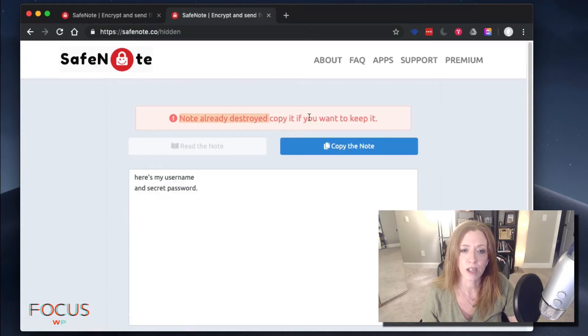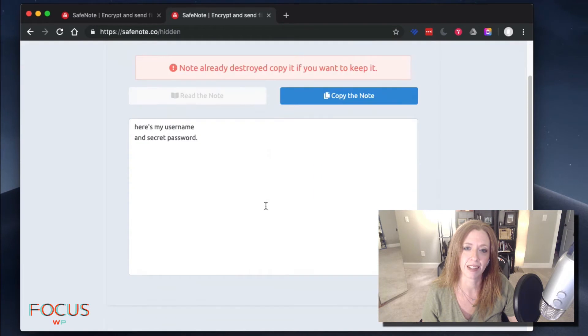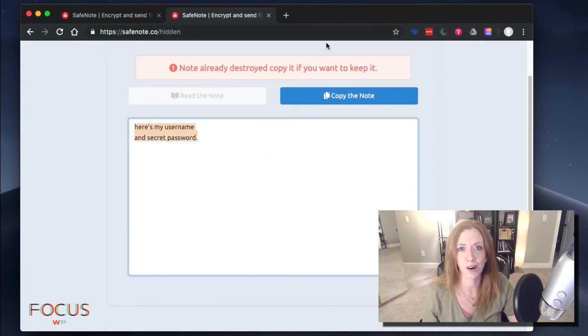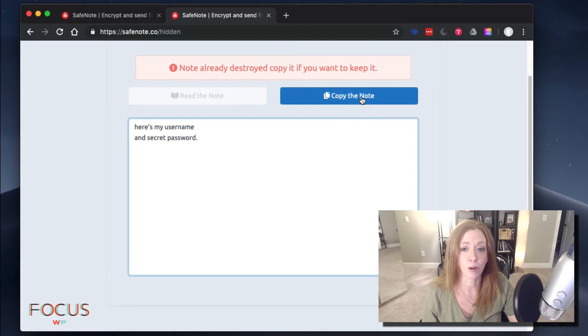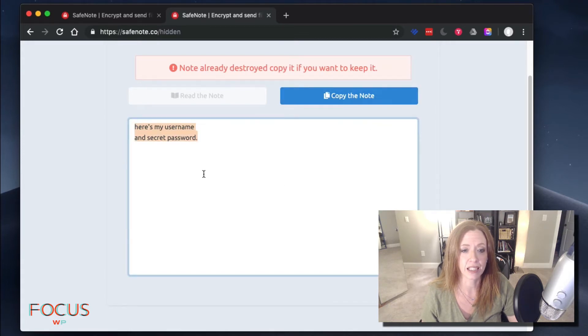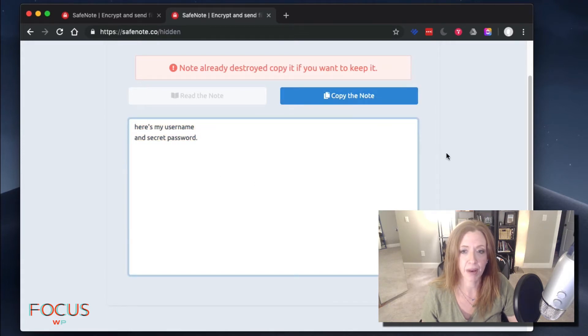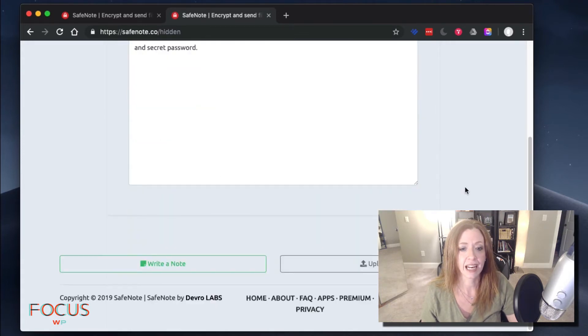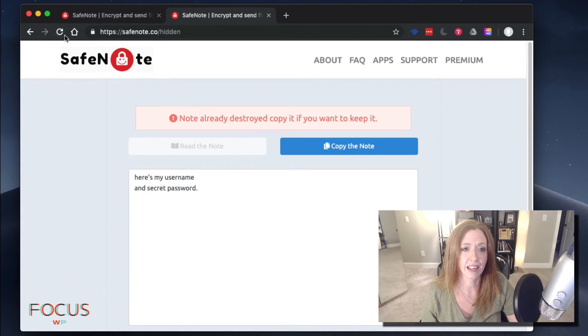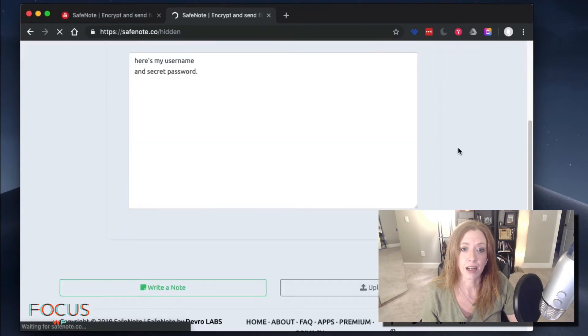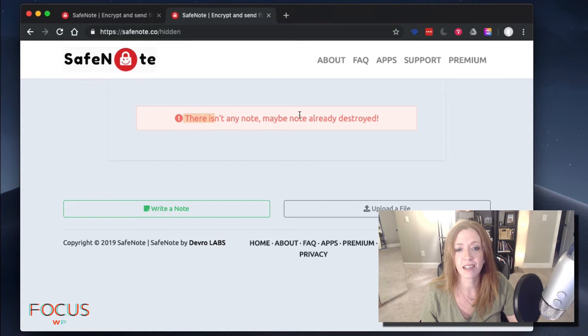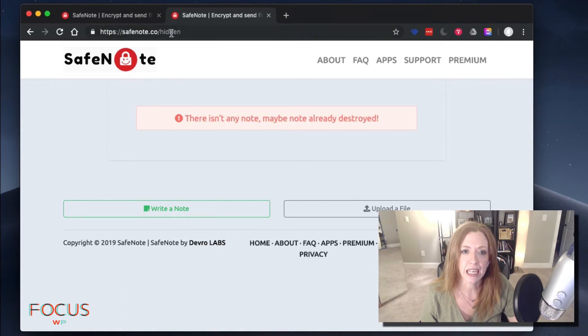This note has already been destroyed. Don't you love it? Like you're looking at it and it's already been destroyed. So basically copy it if you want to keep it. You can hit the copy or you can select copy and paste. That's it. Next thing you know, if you wanted to refresh this page, you're going to be out of luck. That note, oops, there isn't any note, it's already been destroyed. So there you have it.